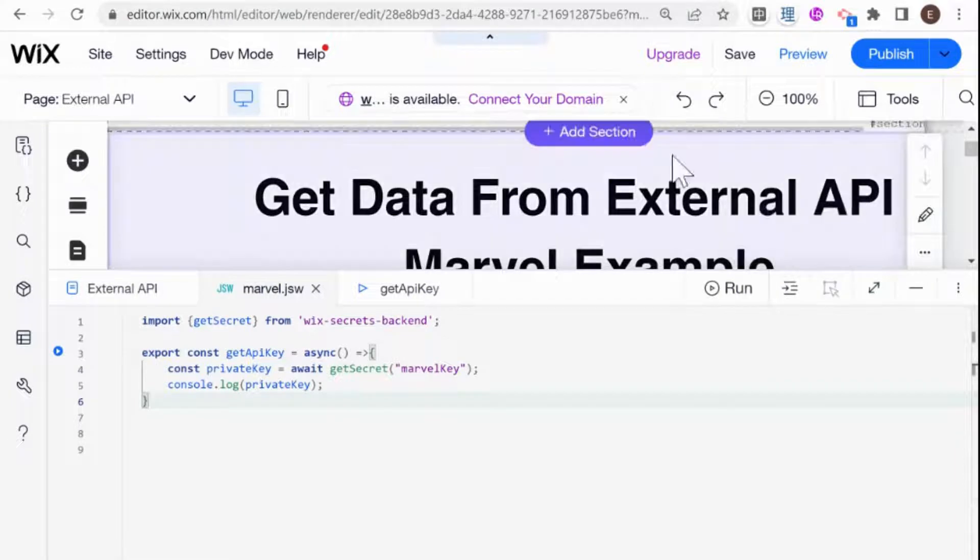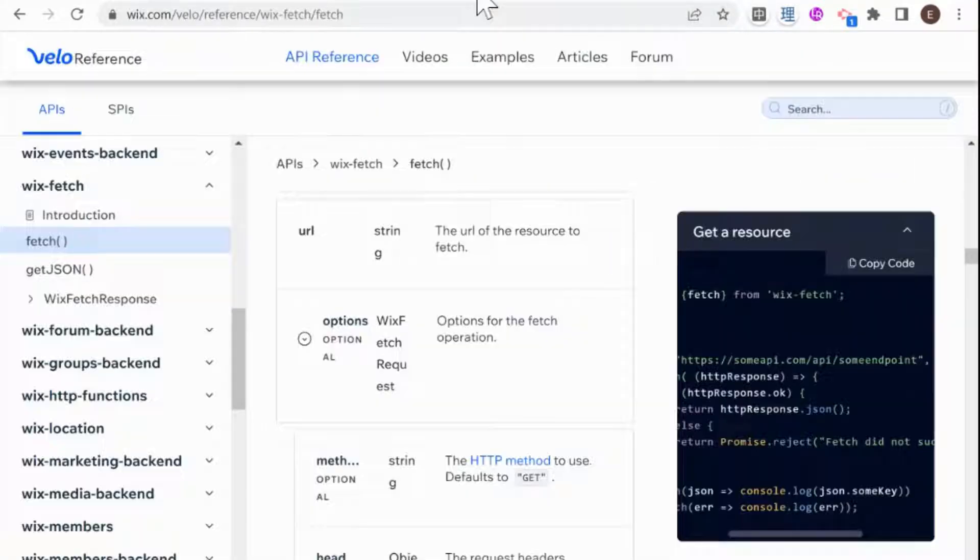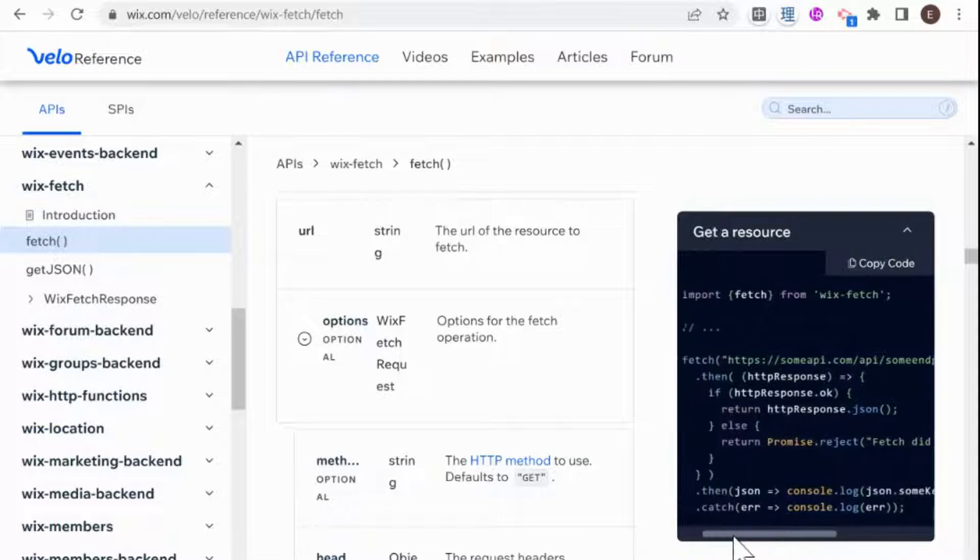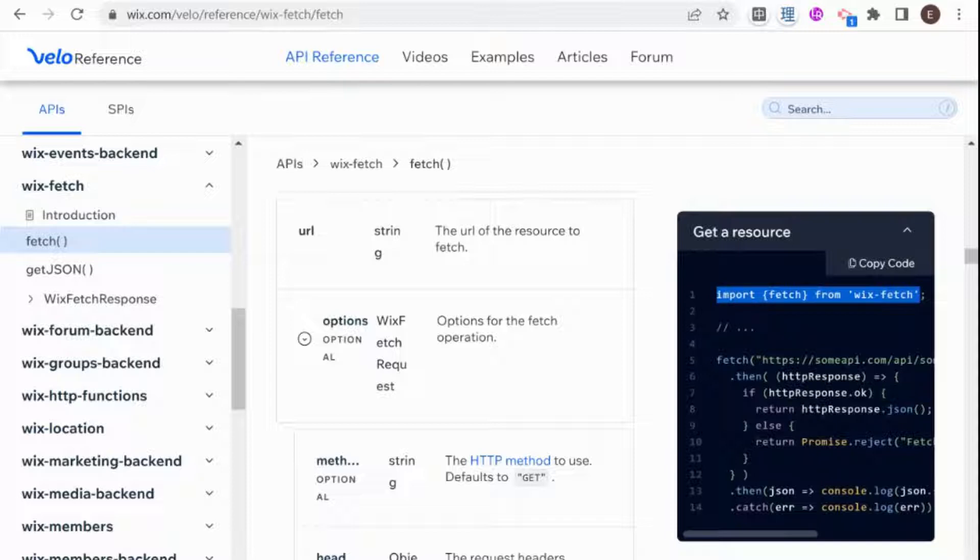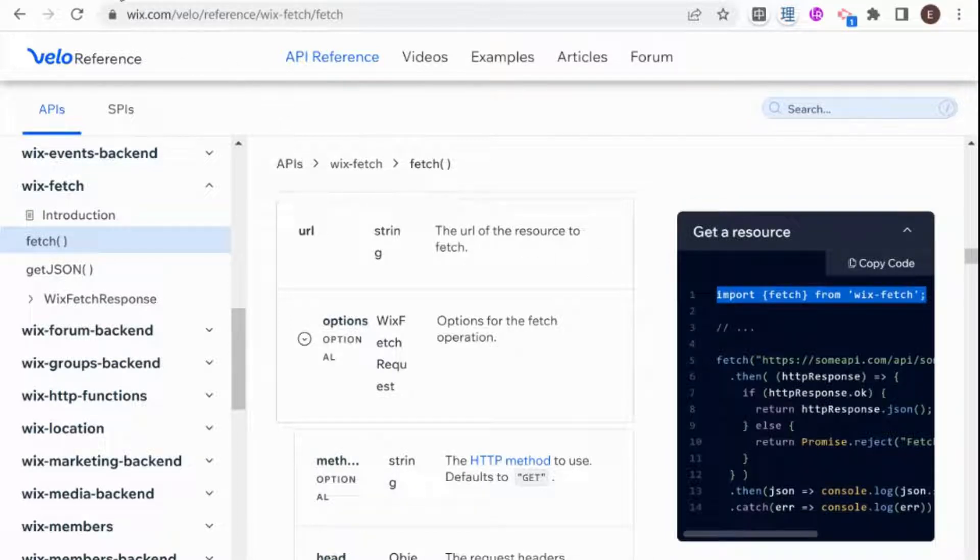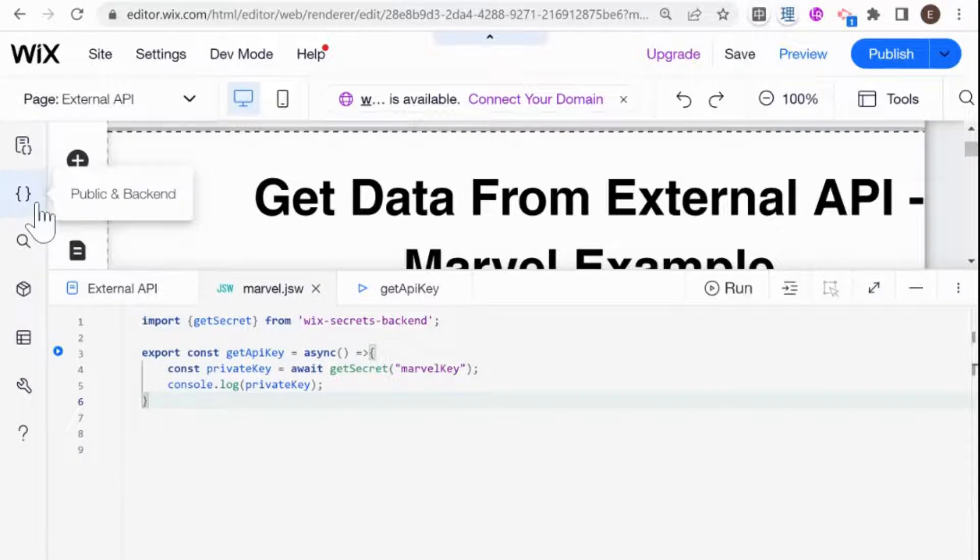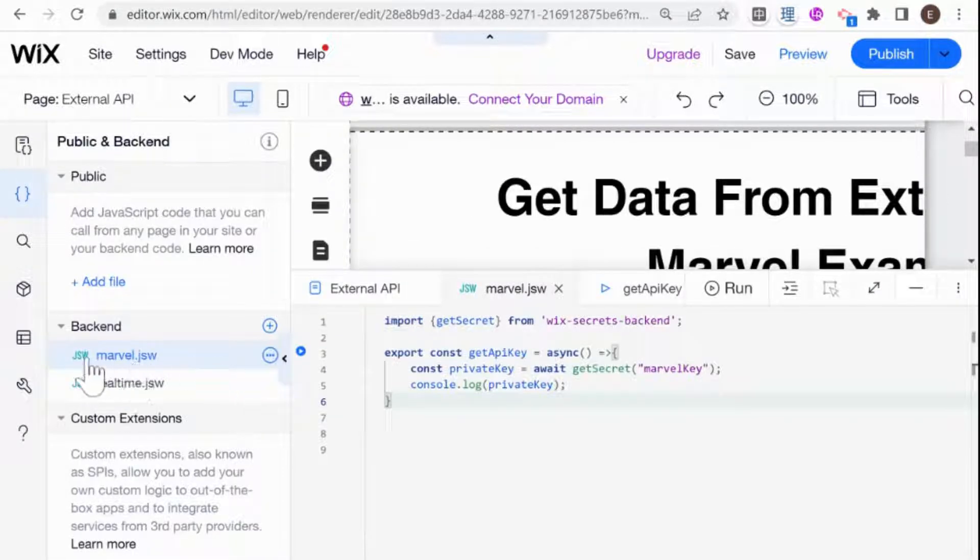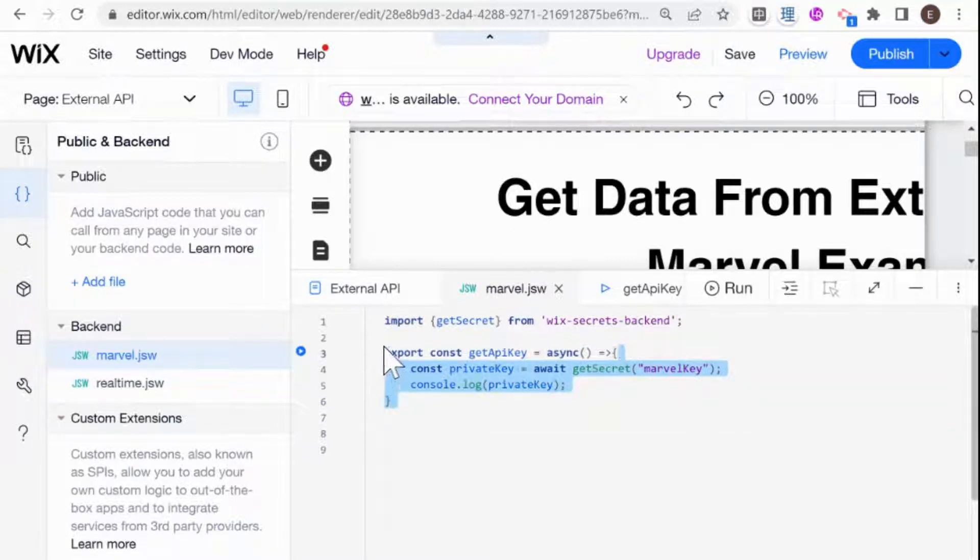So I'm going to go to our Fetch documentation for Wix, and you see here that the first thing I need to do is import Fetch. So I'm going to do that right over here. And I am here in the backend of my website. So this is public backend and this is a special module that I created for this function. And this is where I already showed how to get the private API key.